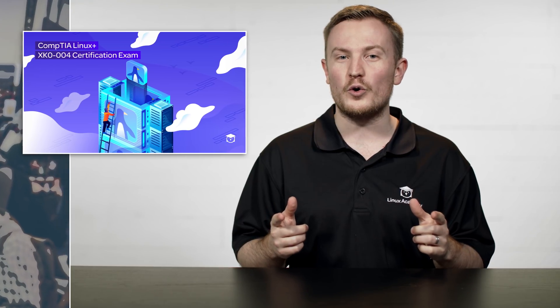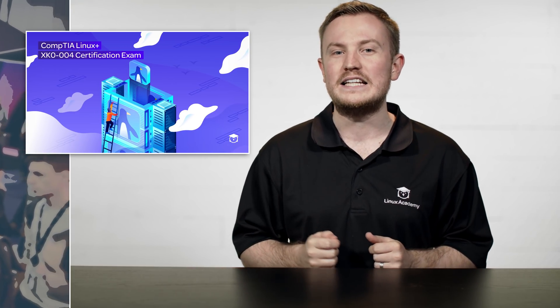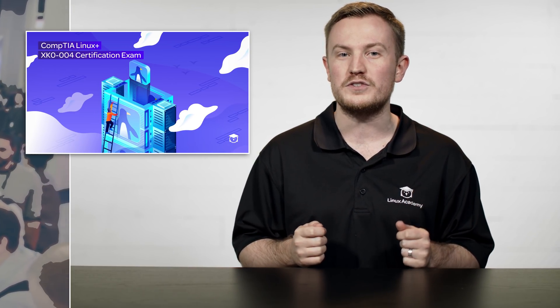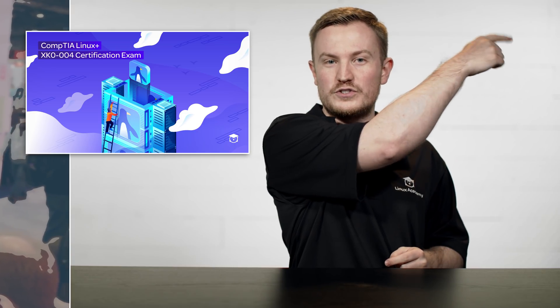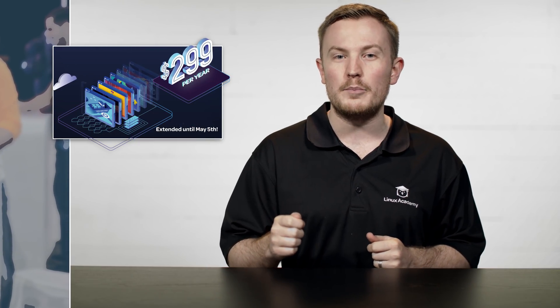In last week's episode, we announced a brand new course, the CompTIA Linux Plus Certification Exam Prep course, so check that out in the top corner somewhere over here. Also, we're extending the $2.99 promo, so if you haven't had a chance to check it out yet, definitely sign up by May 5th, because this is the last time that we'll offer this promotion for quite a while.